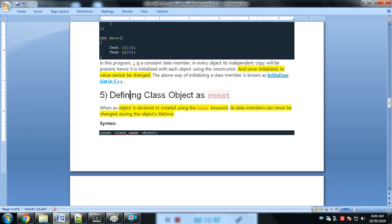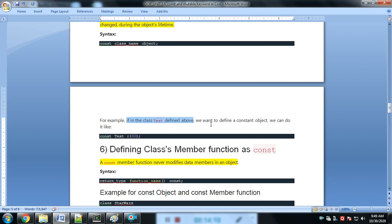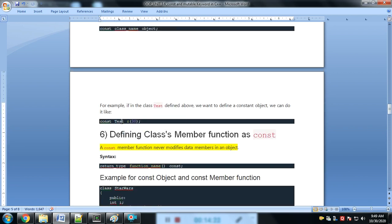Defining a class object as constant: like const ClassName obj, we cannot change the value of that constant object's data members. If the object is constant, we cannot change any value under that object.